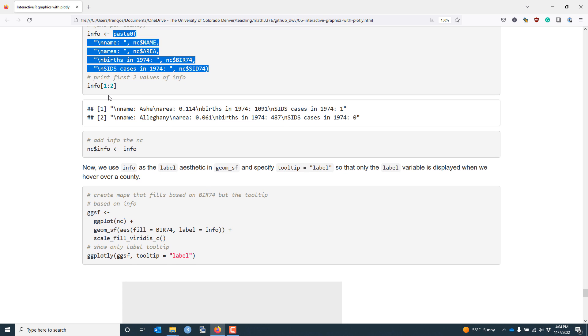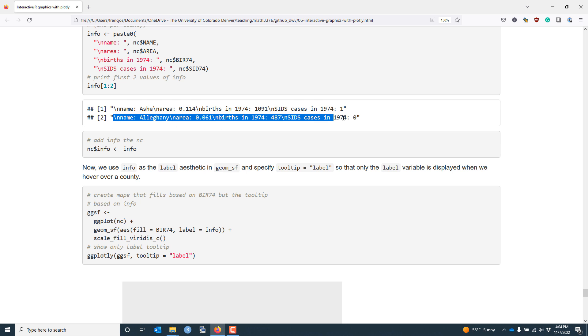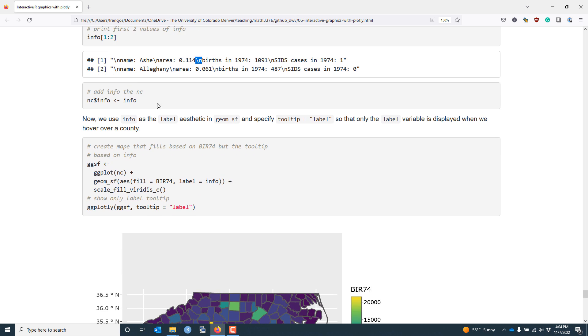So we combine all the information into a single variable, which we call info. And if I look at the first two elements of info, we can see information related to Ashe County, information related to Allegheny County. And while the slash n shows up in the character string, it will not show up when that information is displayed in our plot. So we take that info variable and we assign it as another variable in our NC data frame.